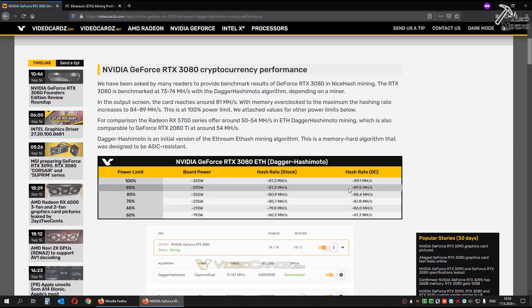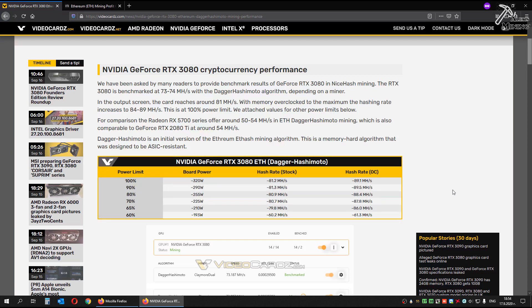The highest result is 89.5 megahash at 290 watts. These are only the first results, the miner is not optimized for these GPUs. I hope in further versions we will see some improvements.